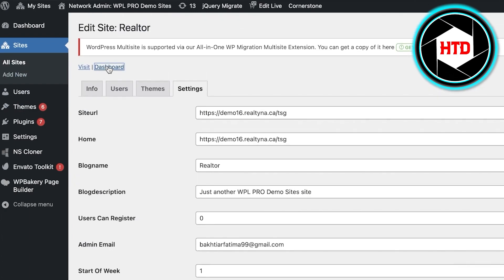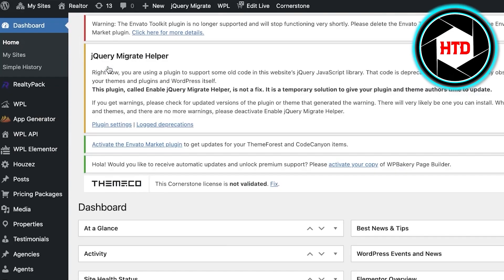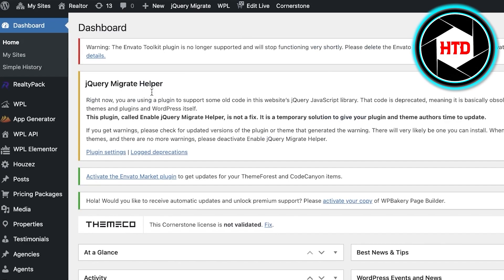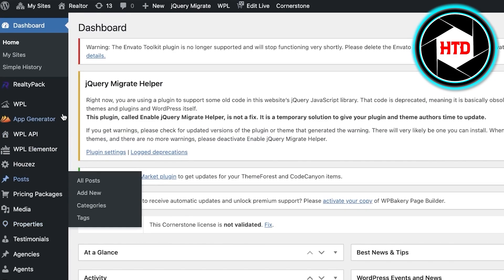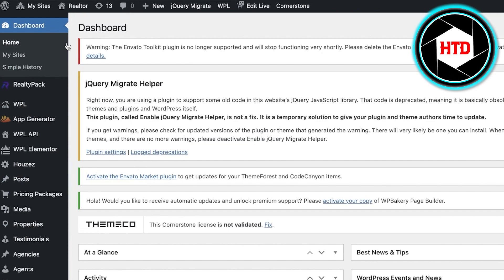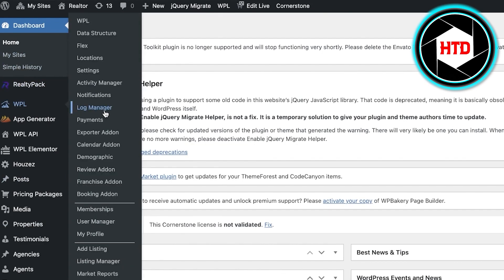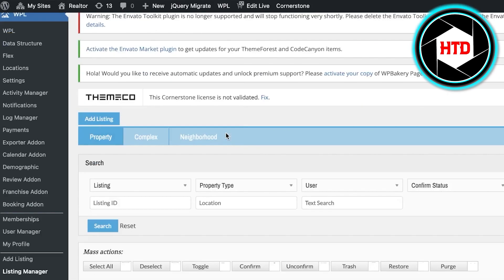Open up your dashboard — for you it's just going to be one website. Once you open up your dashboard you'll see all of your different posts. To begin customizing by adding listings, click on WPL on the left side of your screen, then click on Listings Manager and you can begin setting up listings.